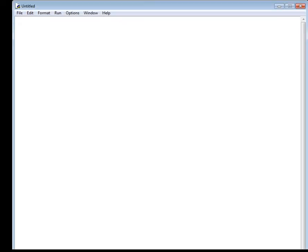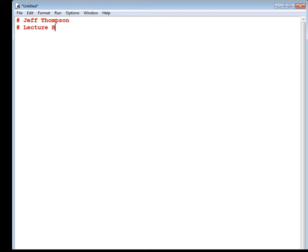All righty, so I ran that. I was expecting to see the window pop up. Where's my idle window? Here we go. All right. What I'd like for you to do is at the top of your program, put your name, what lecture you're watching, or what homework assignment it is, and this is a simple conversion program. That's what this is. If you like putting the date on there as well, that's totally cool.